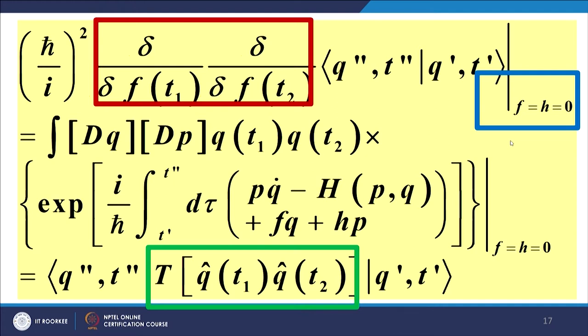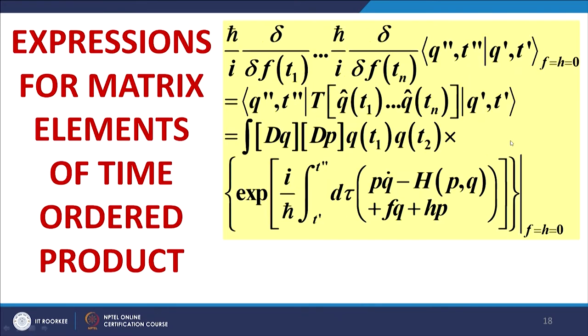This is a very important slide. The left-hand side is the functional derivative with respect to f(t₁) and f(t₂), applied to the transition amplitude incorporating f and h. When we do this we get the expression shown in the second equation. If we then put h = 0 and f = 0, we recover the original Hamiltonian and obtain the time-ordered product of the relevant quantities. This is another approach to recover matrix elements of the time-ordered product through repeated functional differentiation of the transition amplitude, after incorporating inhomogeneous source terms, and finally setting them to zero.